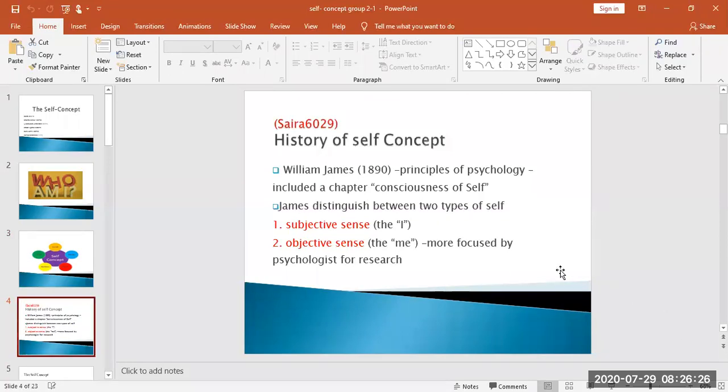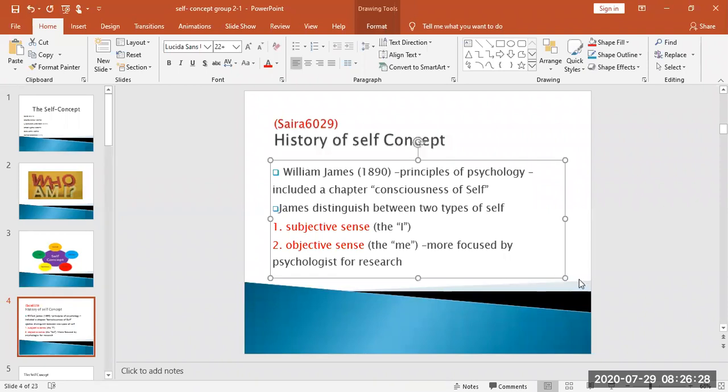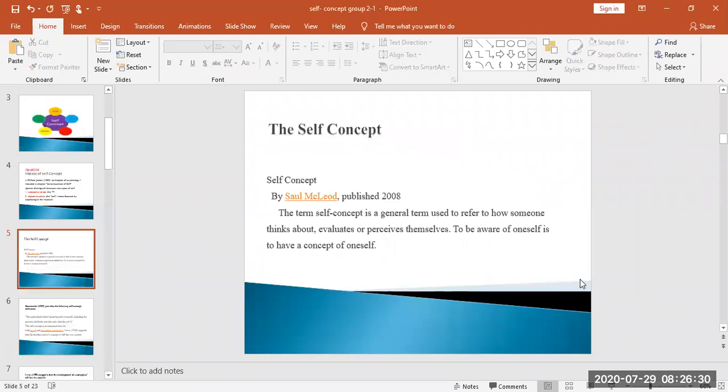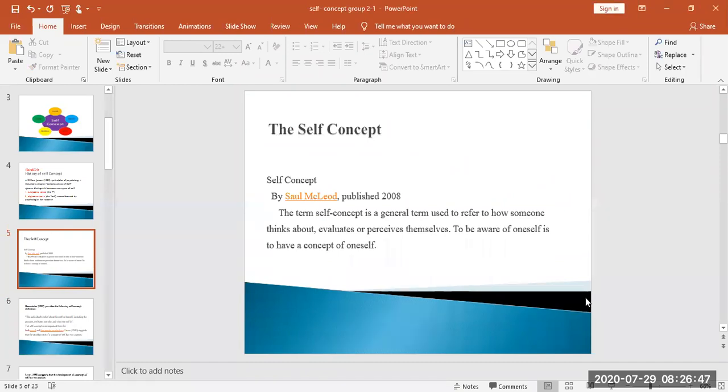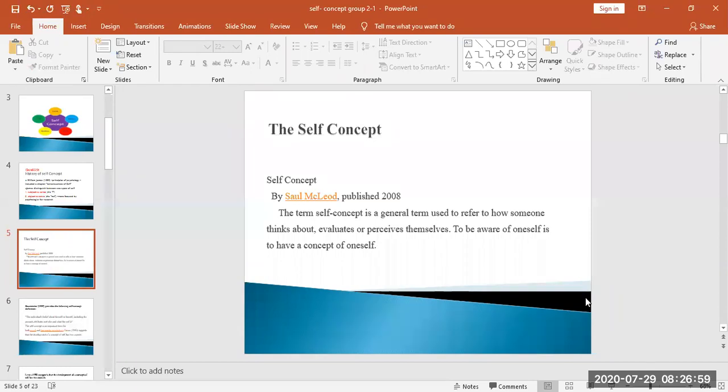The next definition comes from self-concept by Saul McLeod, published in 2008. He says that someone thinks about, evaluates, and perceives themselves. To be aware of oneself is to have a concept of oneself. When you become aware of oneself, then life becomes aware of oneself.